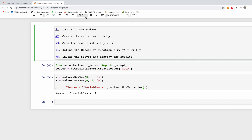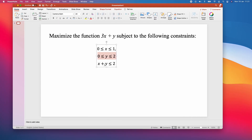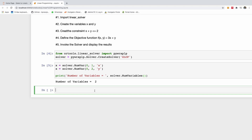Step three: create the constraint x plus y ≤ 2, i.e. 0 ≤ x + y ≤ 2. I'll create a constraint variable: ct = solver.Constraint(0, 2, 'ct'). This creates the constraint specifying that the expression has a value between 0 and 2.